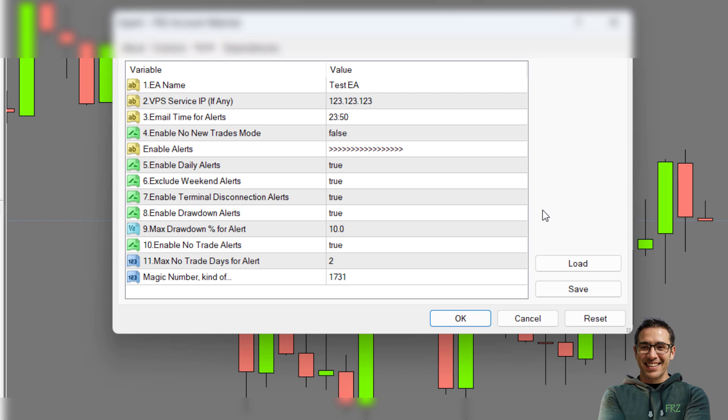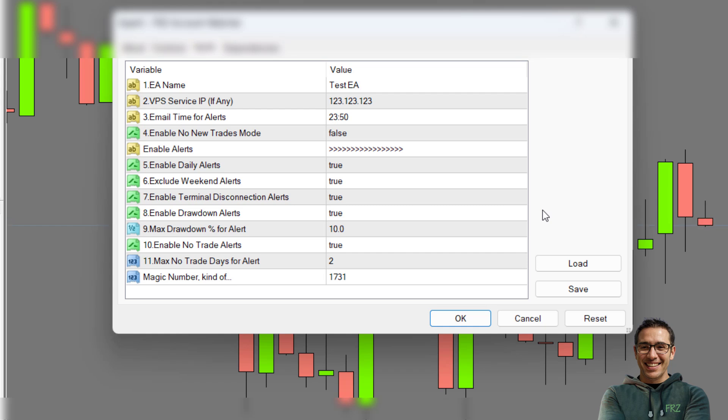Under setting number three, you can set the time for generating daily account alerts. Then under setting number four, you get no new trades mode. Sometimes you may want to stop trading once the current ongoing trades are closed. If you enable this setting, our EA will turn off auto trading on your MetaTrader once the current trades are closed, and then will send you an email.